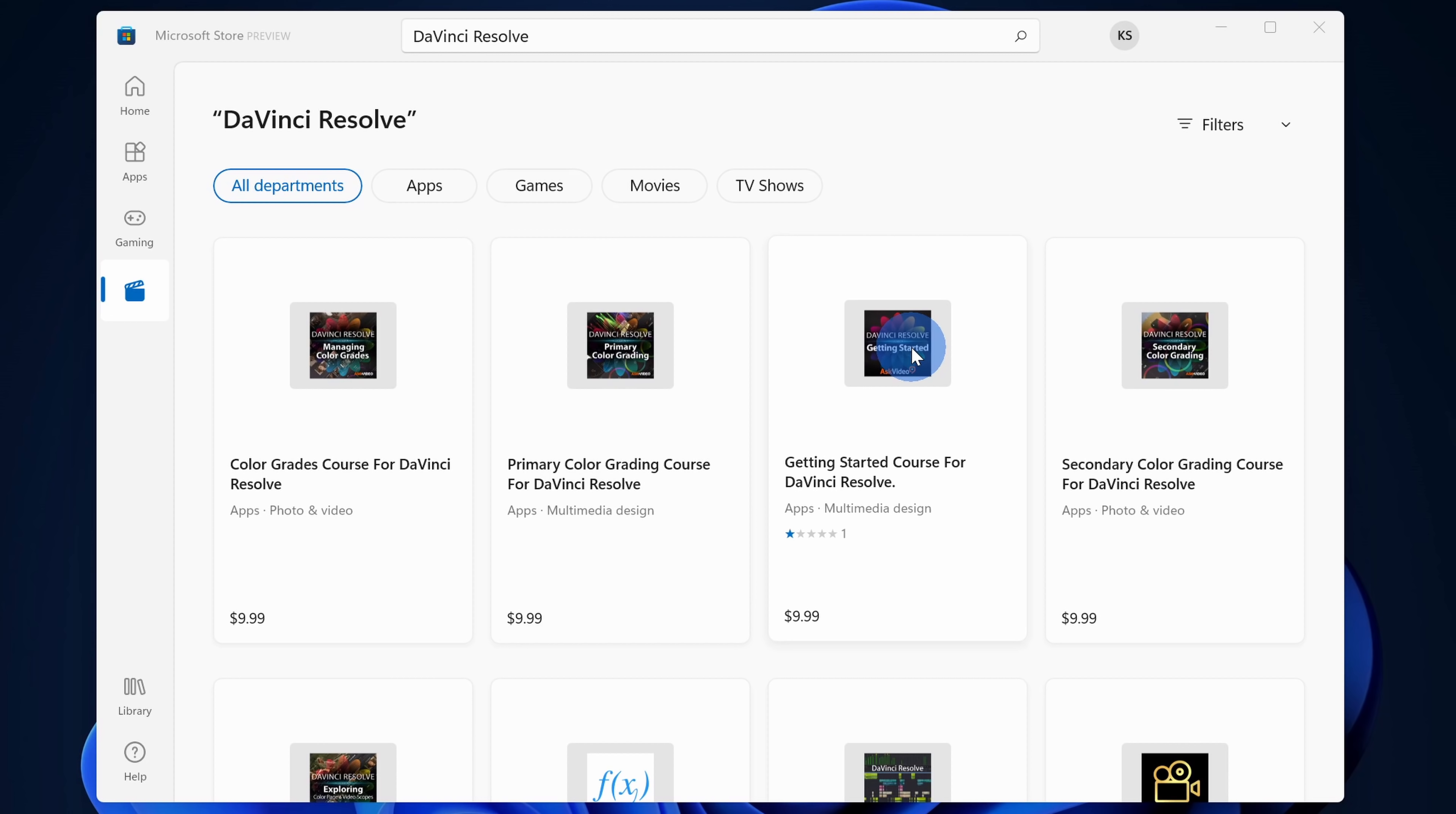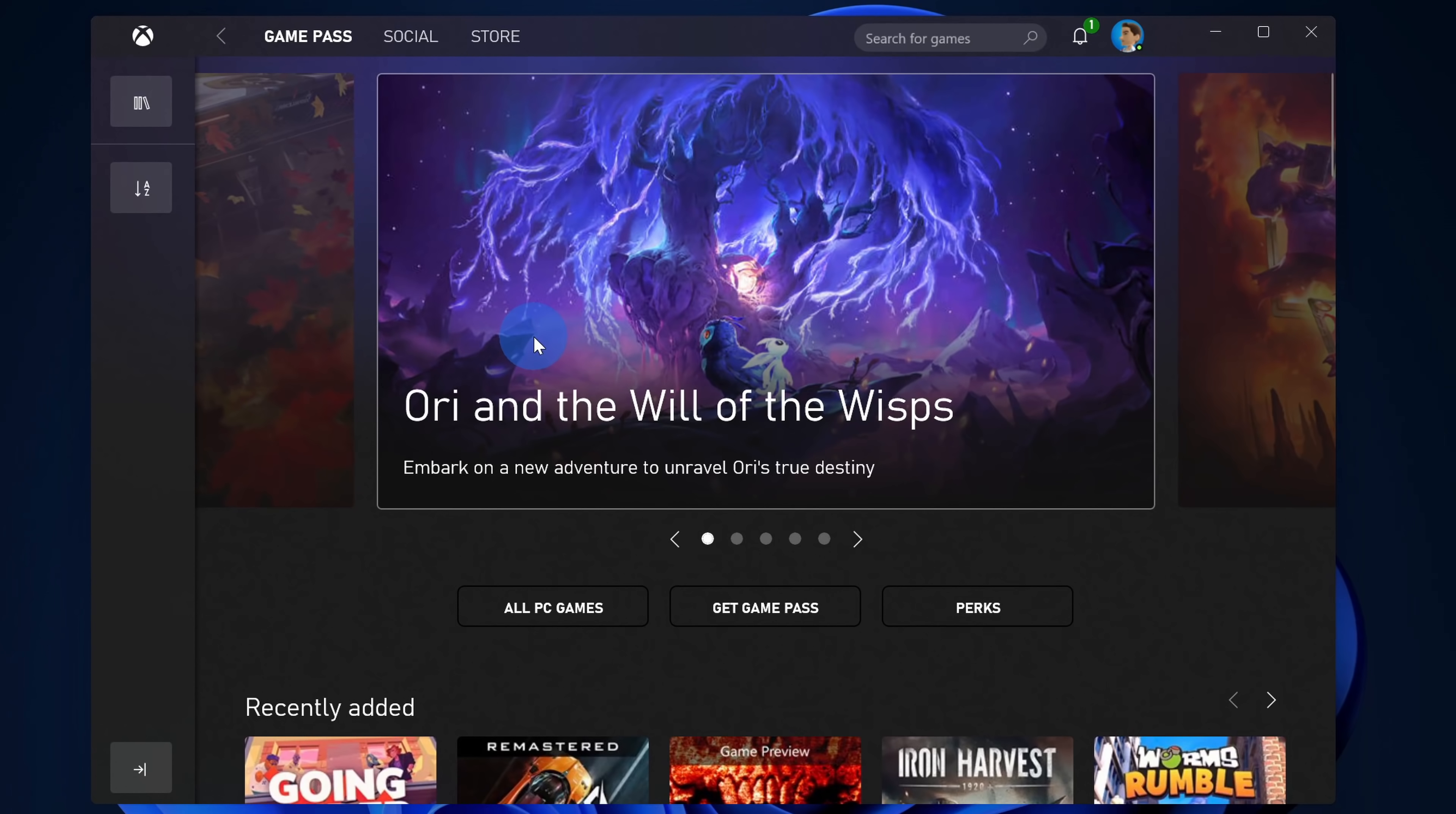The Microsoft Store now allows all types of apps, whether it's Win32, PWA, UWP, or even an Android app. Also, if a developer wants to use their own commerce platform, Microsoft won't take a cut, so I'm expecting that we'll probably see a flood of apps appearing within the Microsoft Store.